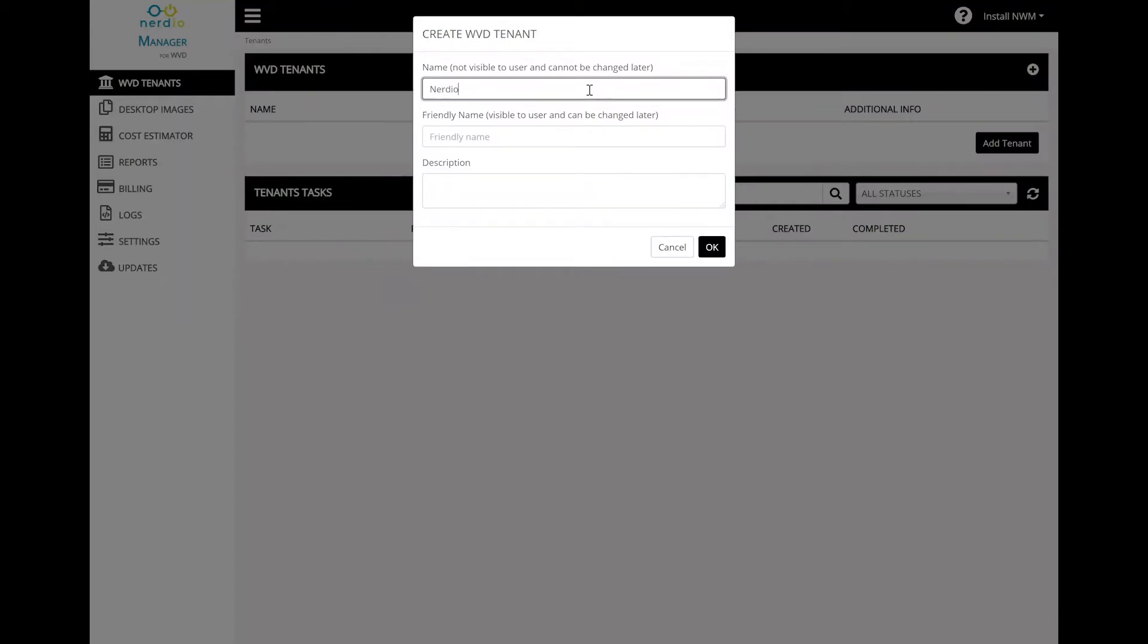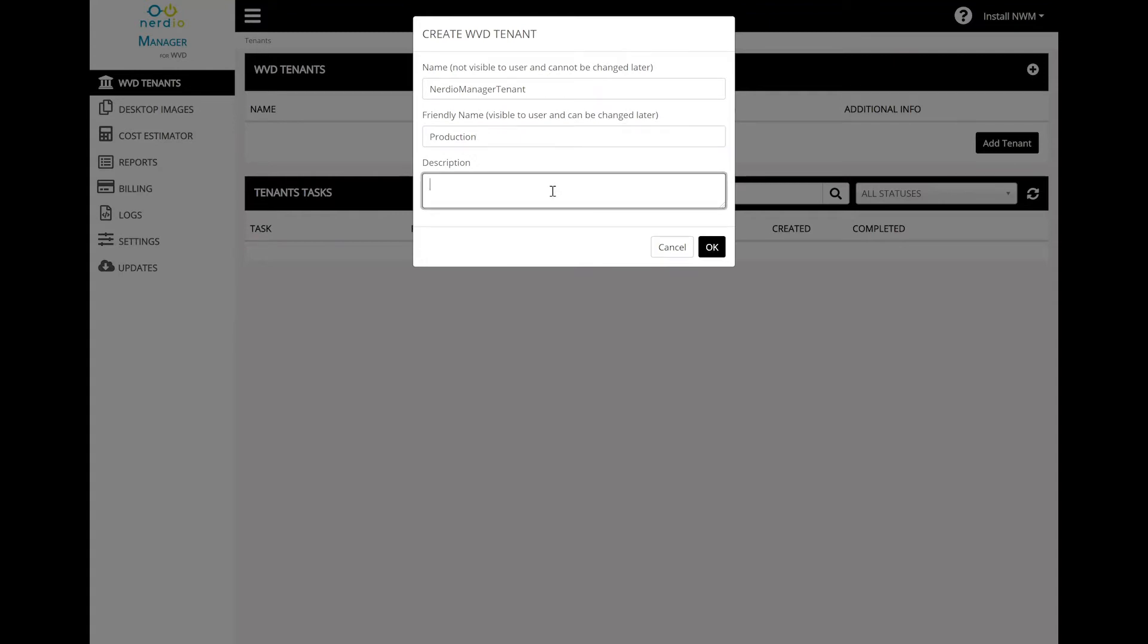Type in a friendly name of the tenant, which is going to be something that's visible to the end users and can be changed later. Type in a description and click OK.